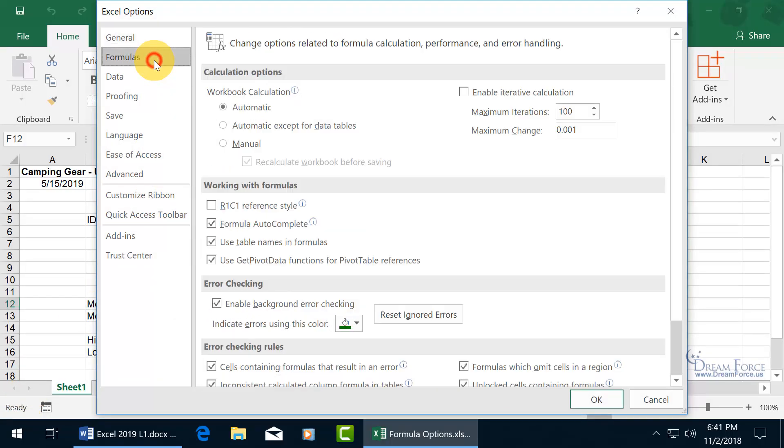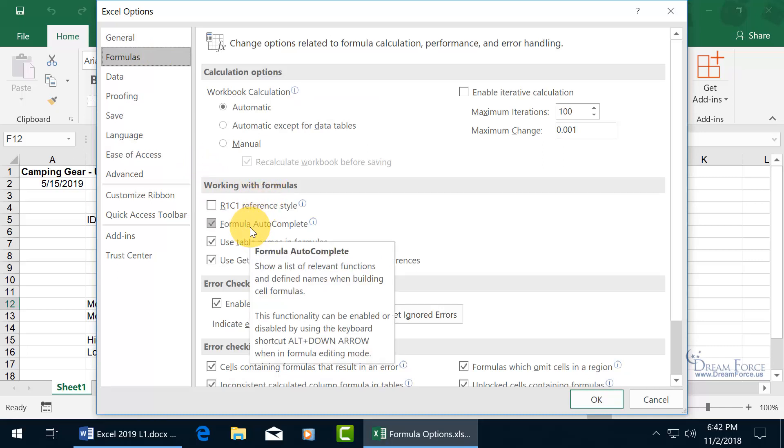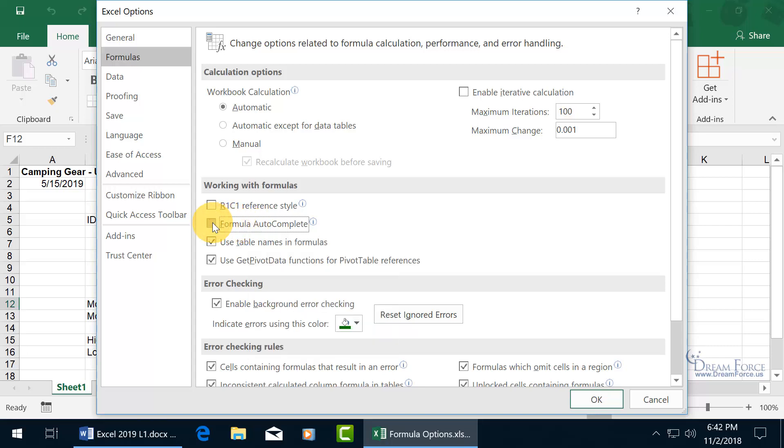Go to the Formulas category, and it's in the section Working with Formulas, right there, Formula AutoComplete. You can see in the pop-up it's going to show a list of relevant functions and defined names. So if I uncheck it, it won't show those functions or any named cells or named ranges. In other words, cells or ranges that I gave a name, which is covered in another training video.